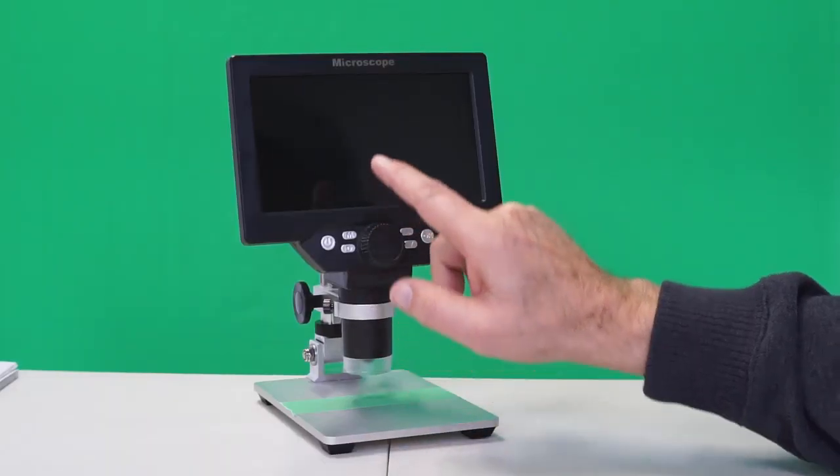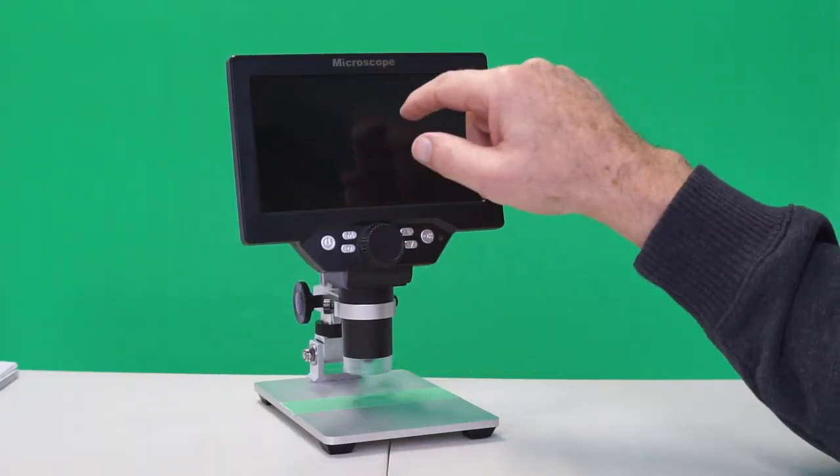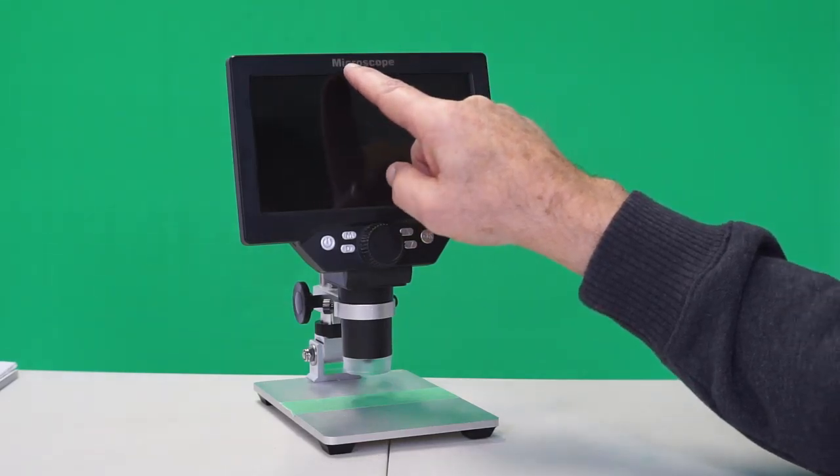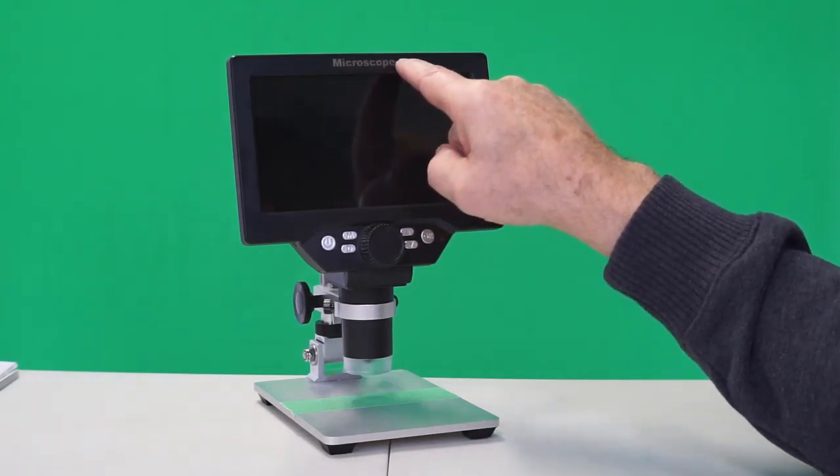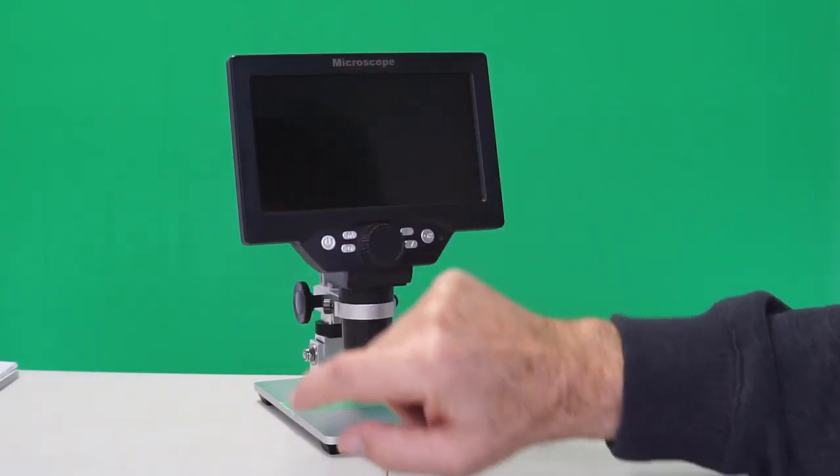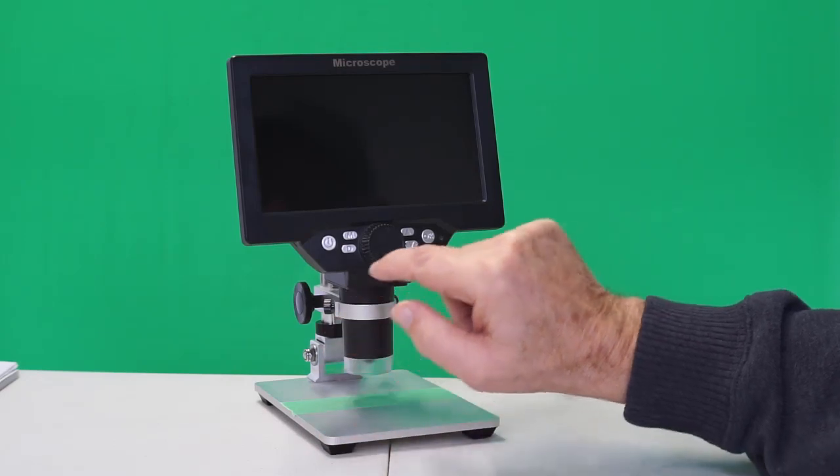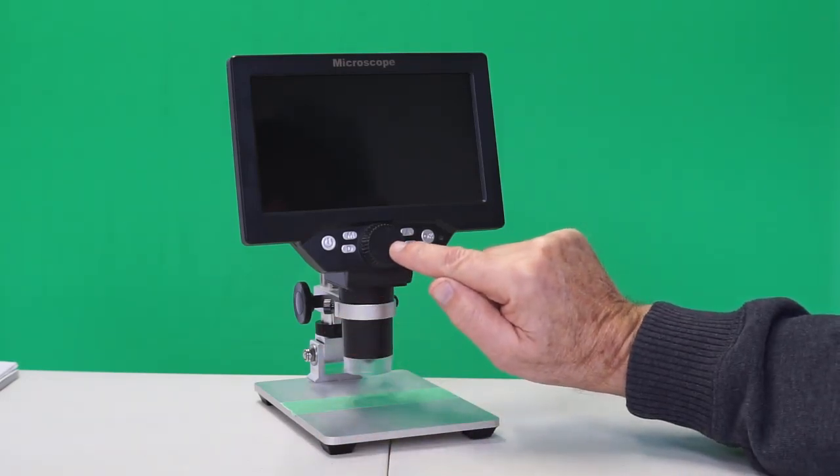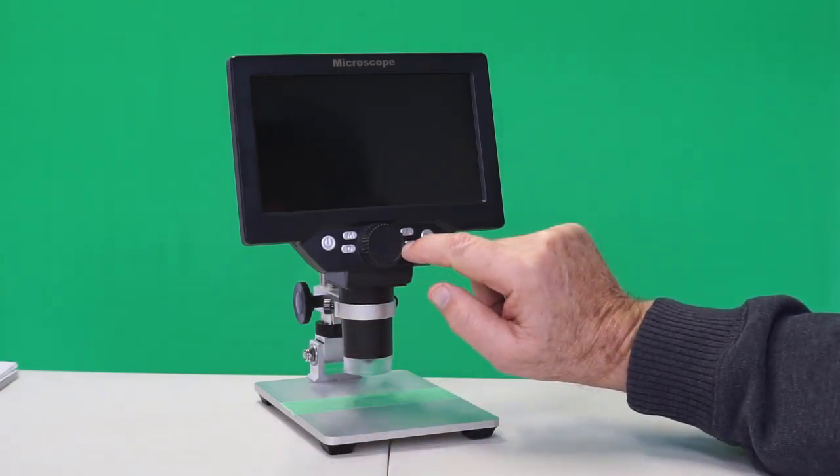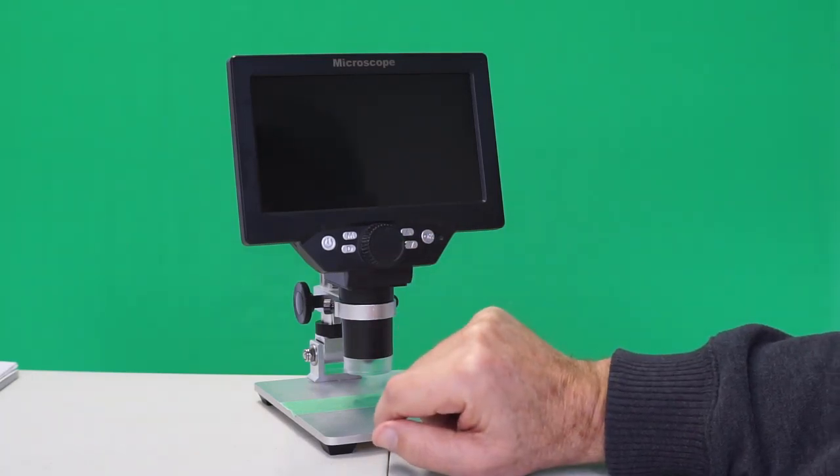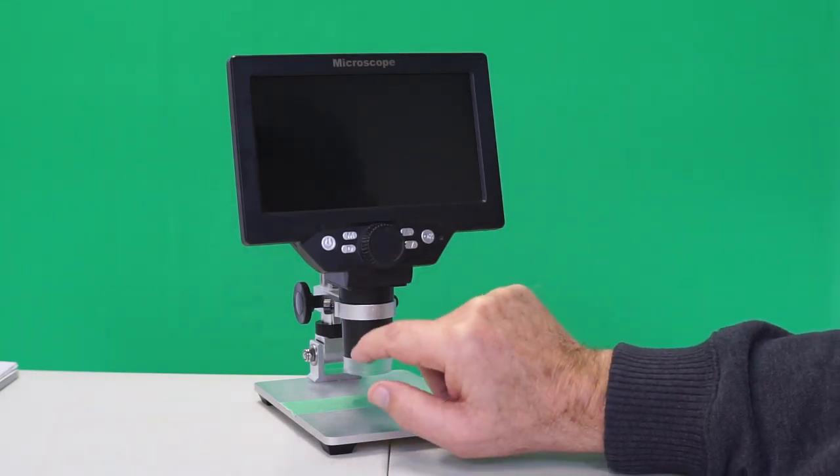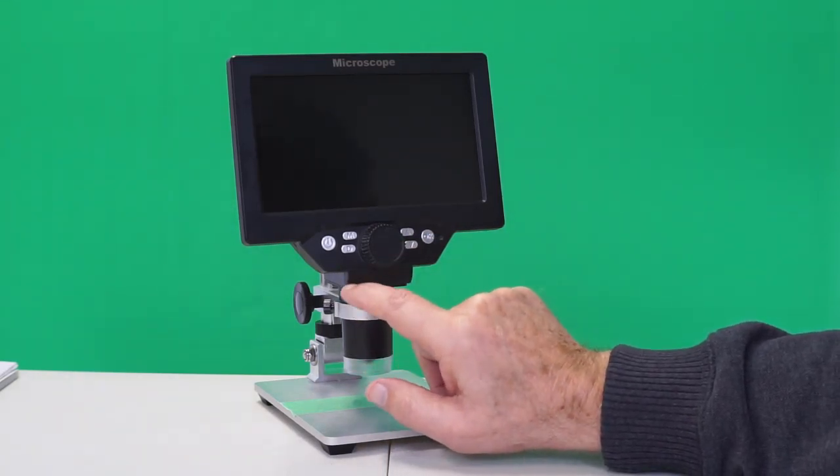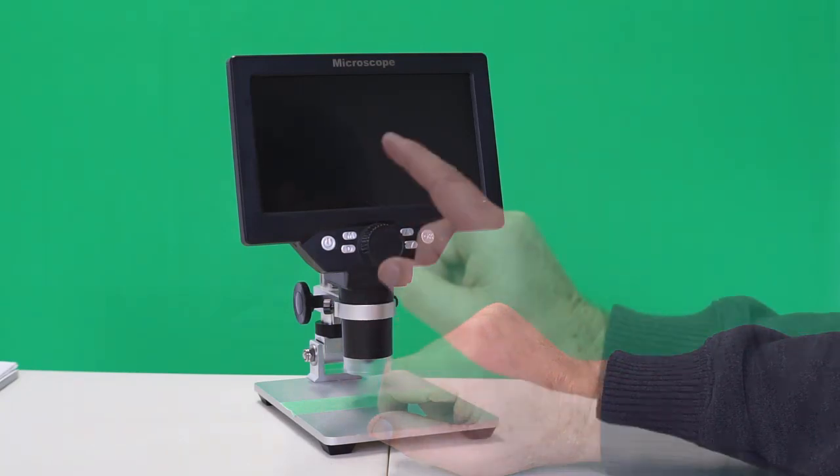And it gets even better. They didn't send me what was shown in the picture. You'll notice that it says microscope here on the bezel of the screen and that there is no dimple in the center of the focus knob. And just by the overall build quality, I think that they sent me a true Musstool brand.